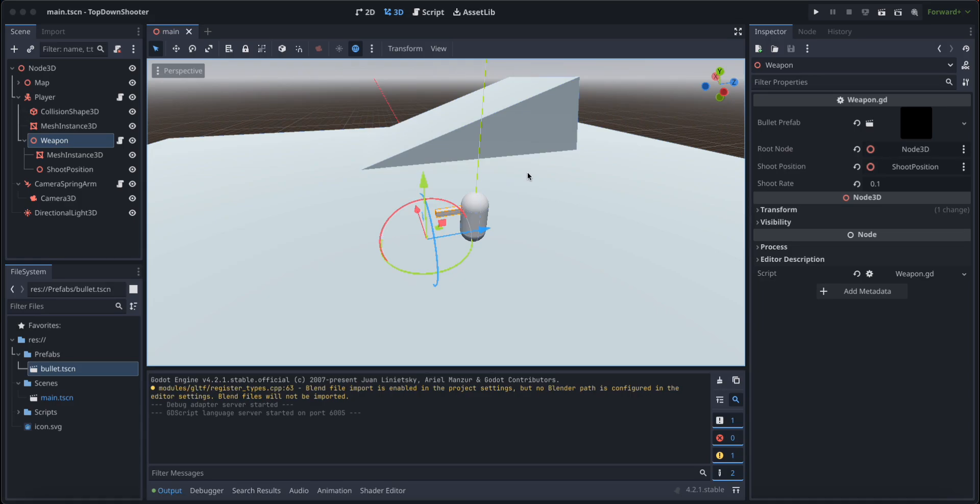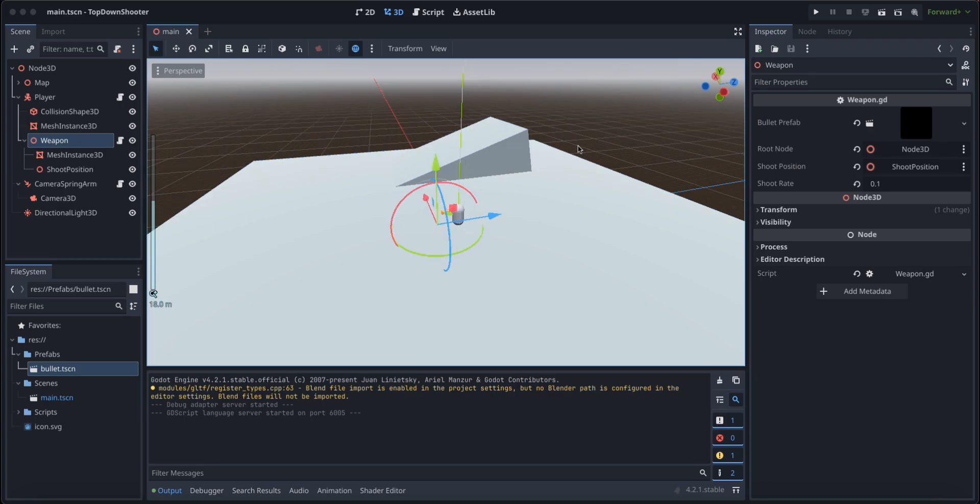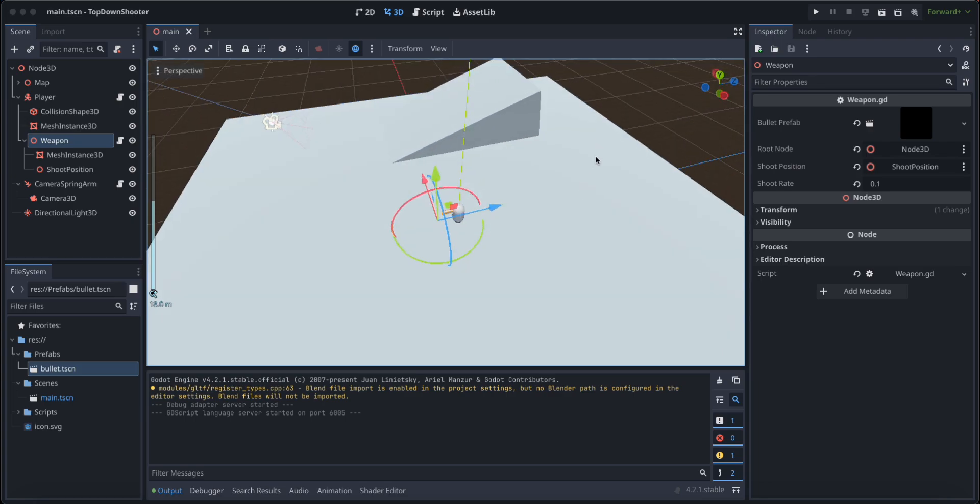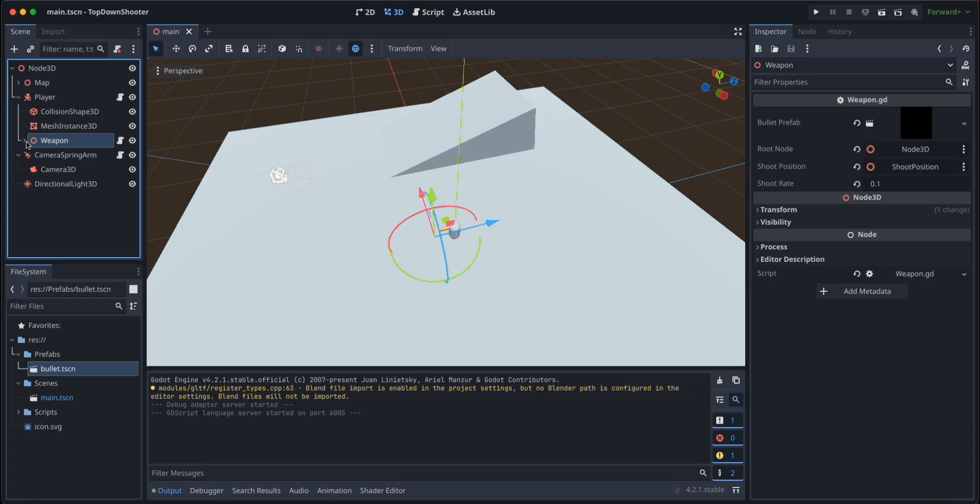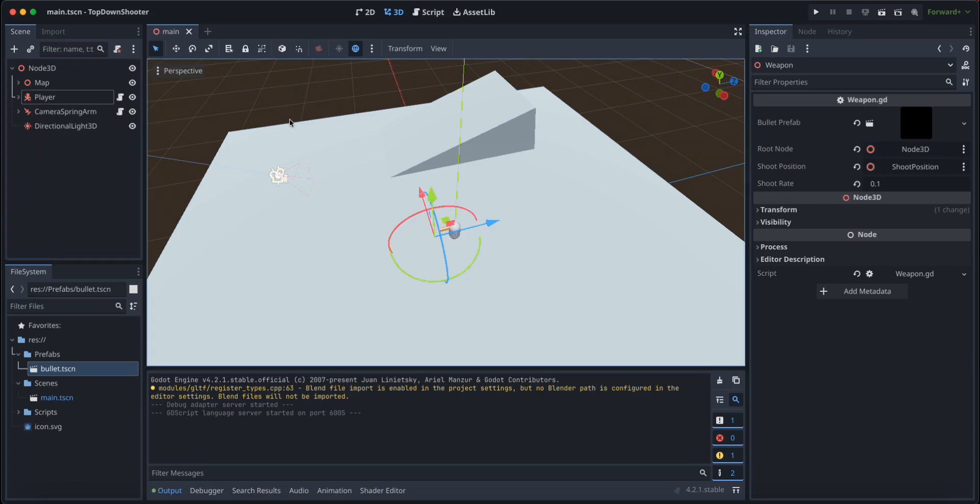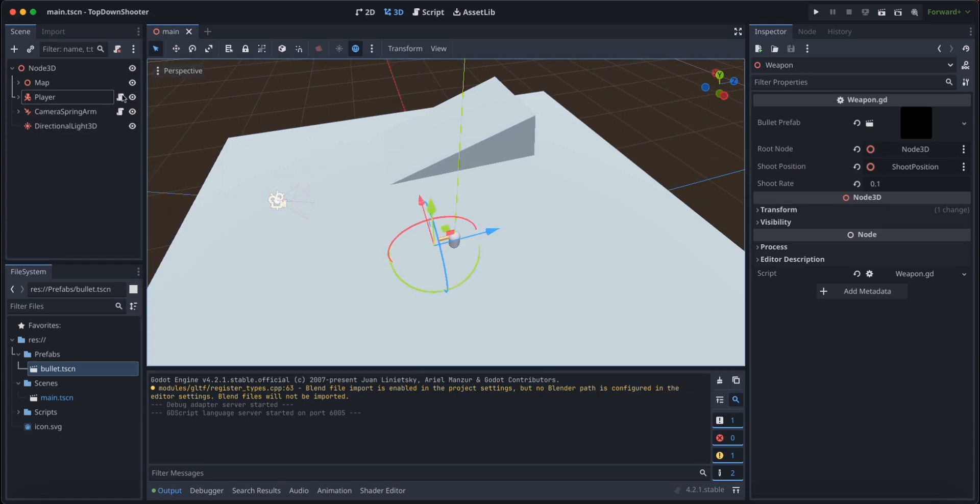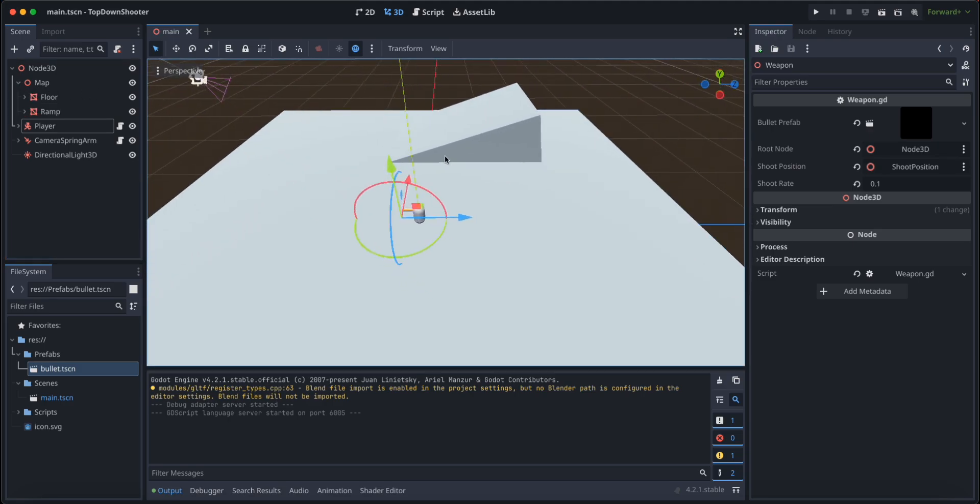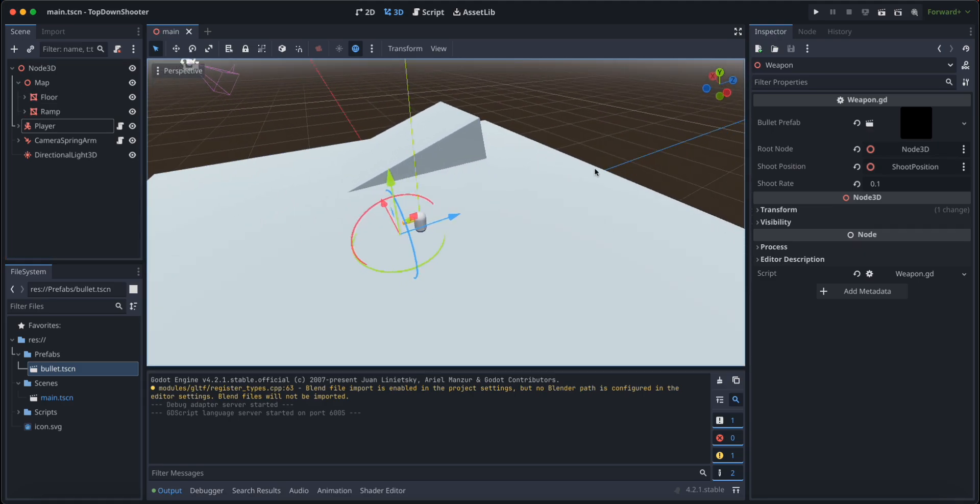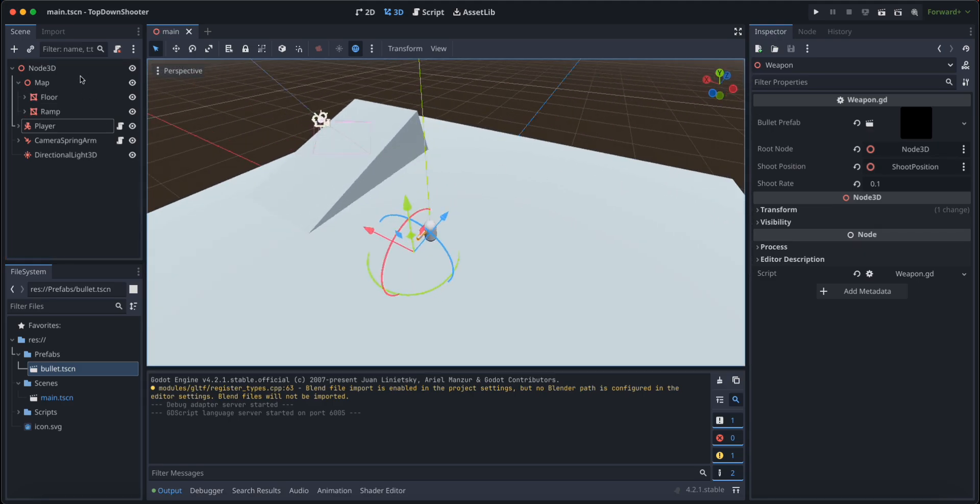Hello and welcome back. In this section of the tutorial, we are going to start working on the enemy and their behavior. First of all, we're going to make sure that our map is actually navigable by the enemies.